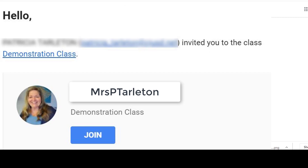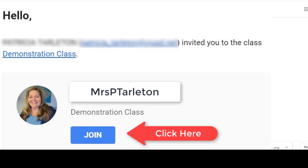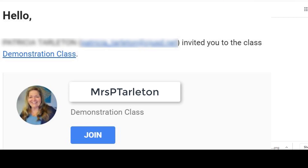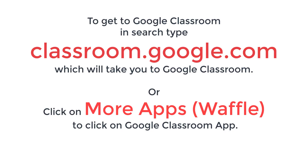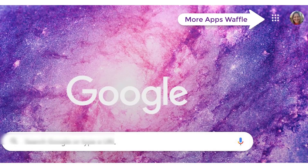There are a couple of ways to add your class. Either your teacher will email you and you click a button that says join — that's all you have to do and you're in the class. The other way is your teacher would give you a code. To get to Google Classroom you want to type in classroom.google.com, which will take you to Google Classroom, or go to the waffle.